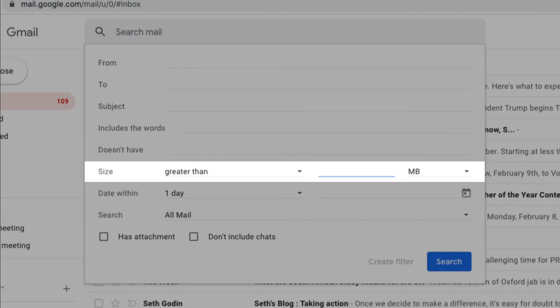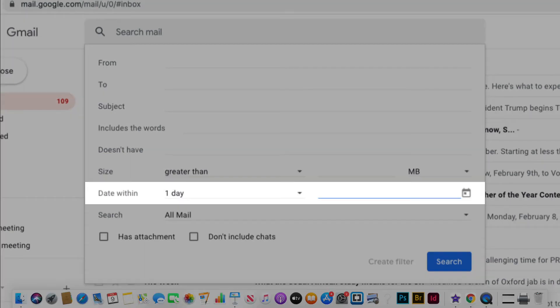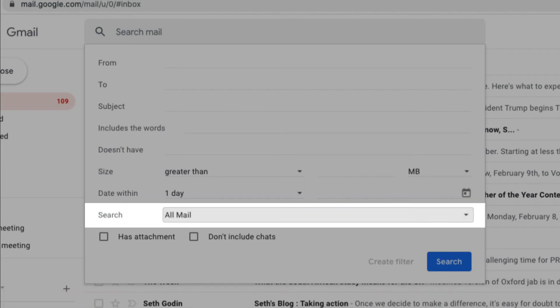You can search by the size of an email. This is really useful if you want to find any large emails that might be taking up space within your inbox. You can search by a specific date or a wider date range. And you can specify the search in a particular Gmail folder.